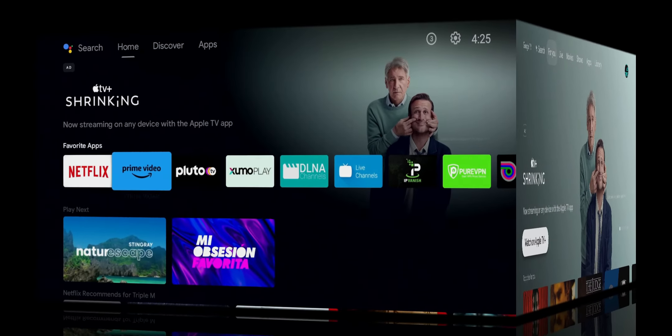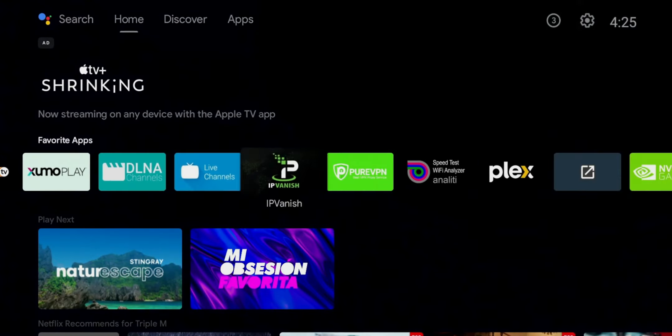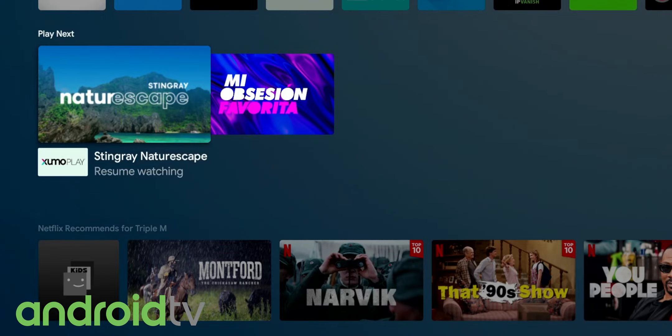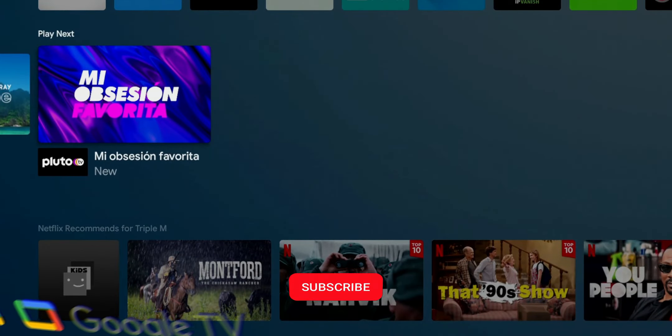Android TV recommendations are based on apps. If you own an Nvidia Shield, you'll see a row of applications. They've made some updates recently, but for the most part, the recommendations are based on applications.